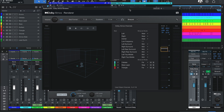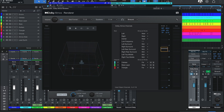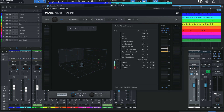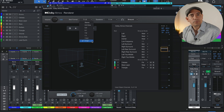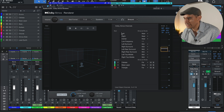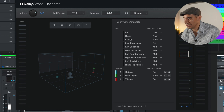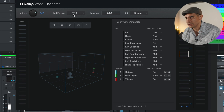If we take a look at the Dolby renderer, you're going to notice that you are in this 3D environment — this sphere, if you will. On the top where it says bed format, the most common option, chosen by default, is 7.1.2. If you add up those numbers, those are 10 channels. You have left, right, center — that's 3 channels — plus 4 more surround channels, for seven surround channels total. That's the first number: seven.